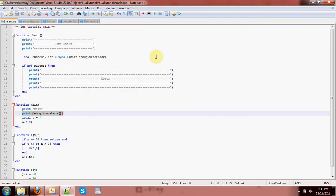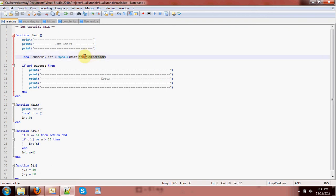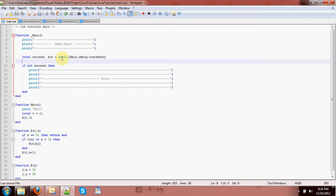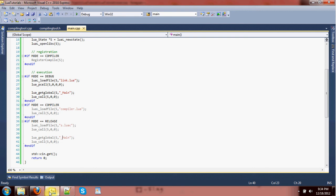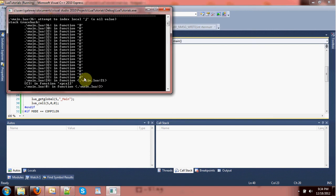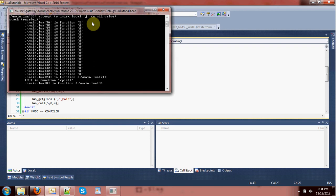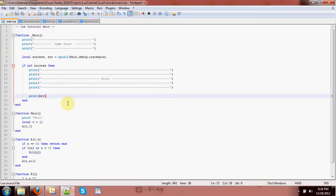What does it mean when we pass debug.traceback to xpcall right there? Since this is extended protected call, it lets me define a behavior once an error has happened. An error happens, we take the error message and pass it to this function, which returns an error message to print out. So I can go ahead and print out the error as well, and we will get a traceback whenever an error happens. Now we can see a stack traceback going back to the beginning of the system, which led to xpcall, which led to main, which recursively called itself until it hit b, which led to us trying to index j.